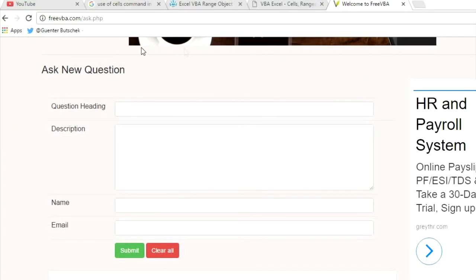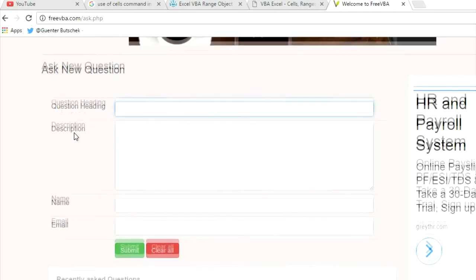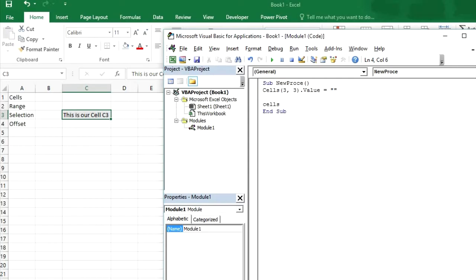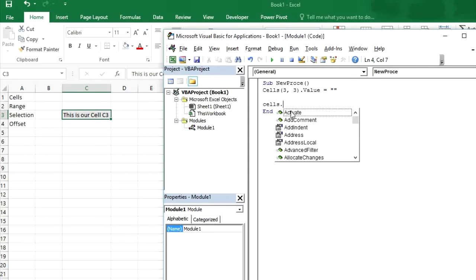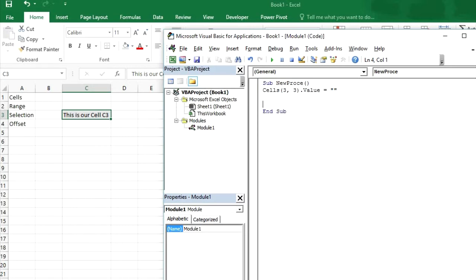If you find any difficulties, then you can mention in comments or you can go to freeweb.be slash ask dot php and submit your question here.